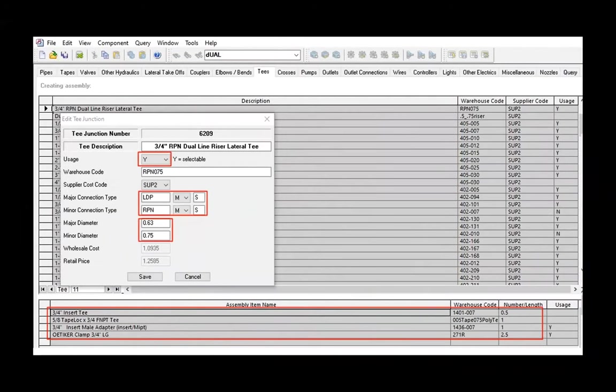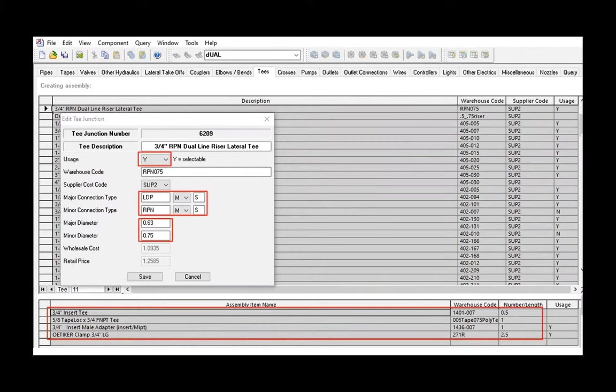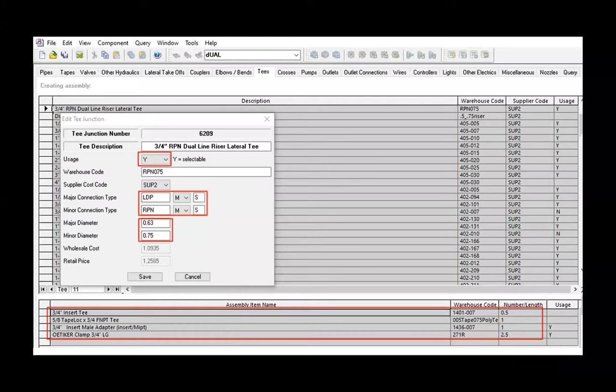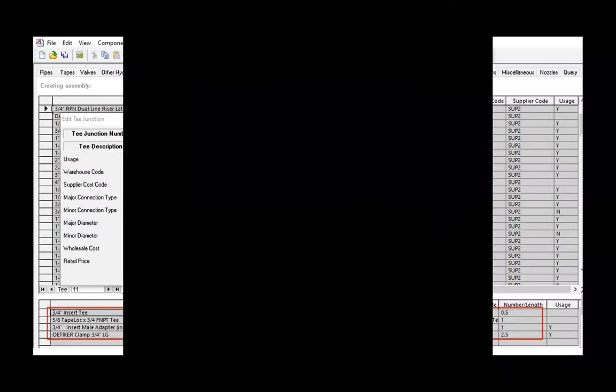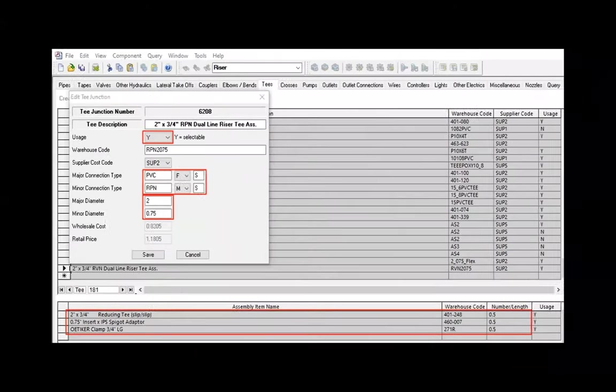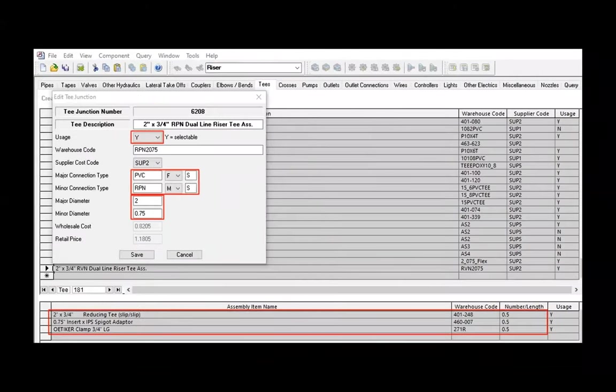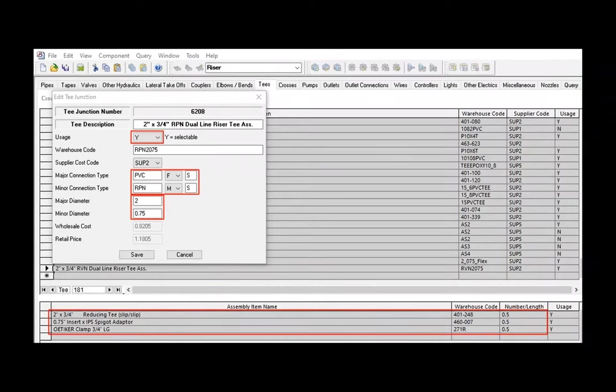This is the assembly in the database for the T at the top of the riser pipe. The drip tape has a pipe type of LDP and is female, so fittings need to be LDP and male. The quantities are half those required. Remember, IRRCAD is going to pick this T for every lateral. For a dual lateral set, the quantity will be correct. This is the assembly in the database for the T at the bottom of the riser pipe. An assembly will be required for each pipe diameter used in the submain. If LTO lateral takeoffs are used, only one assembly will be required.